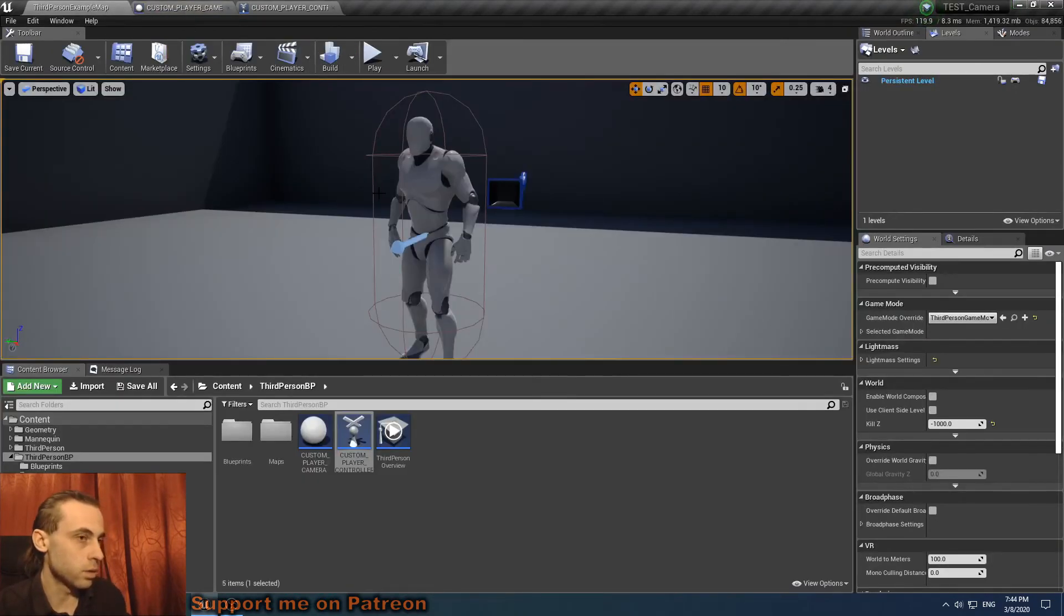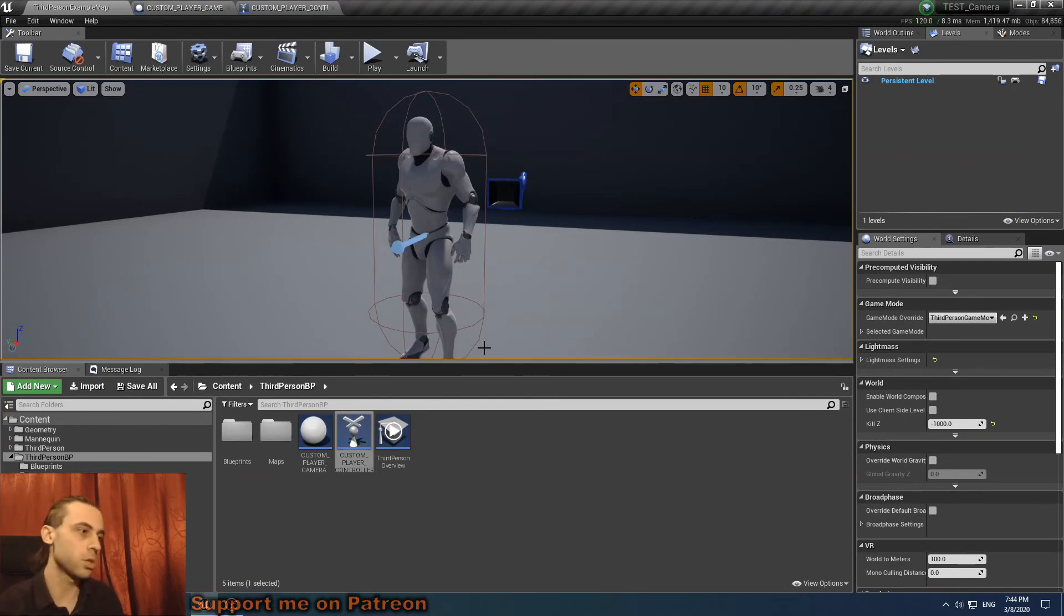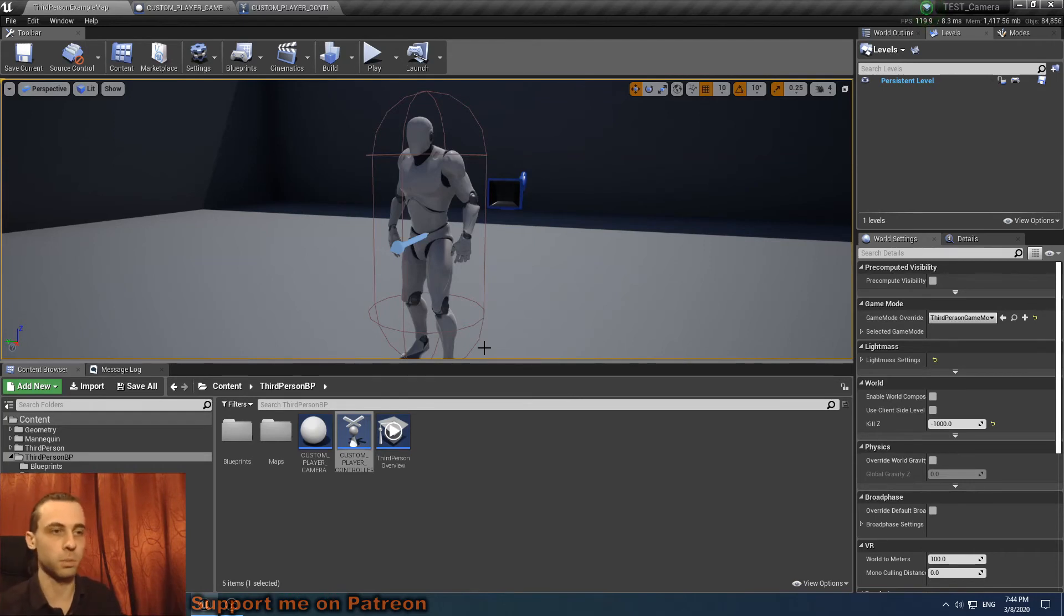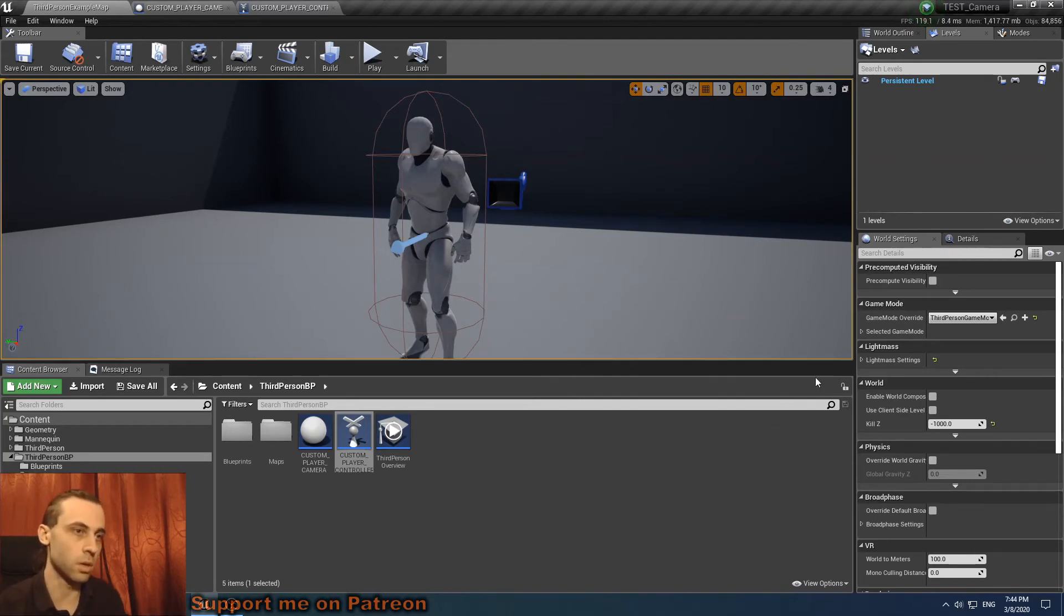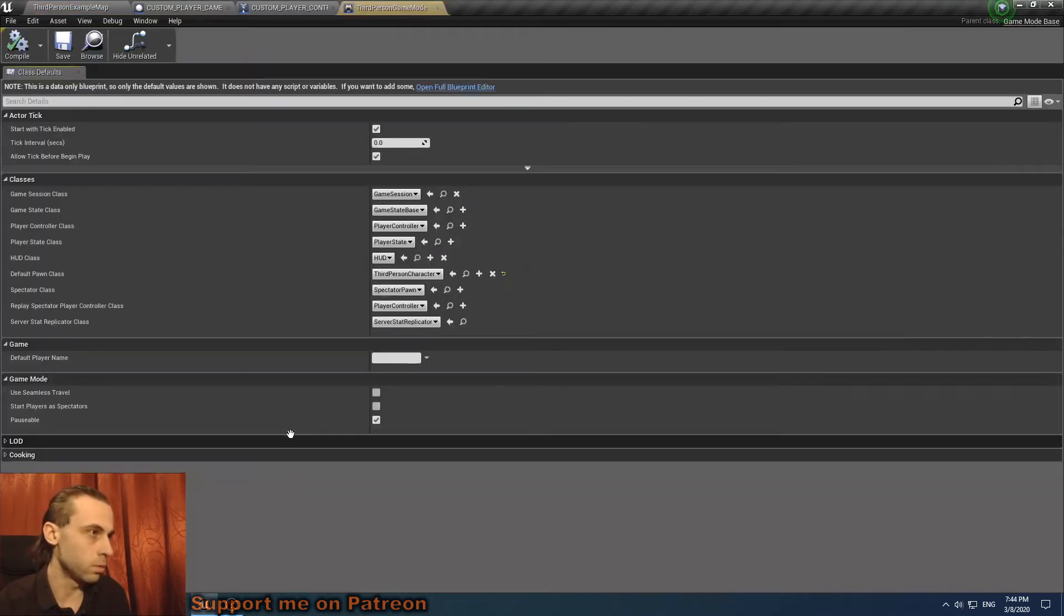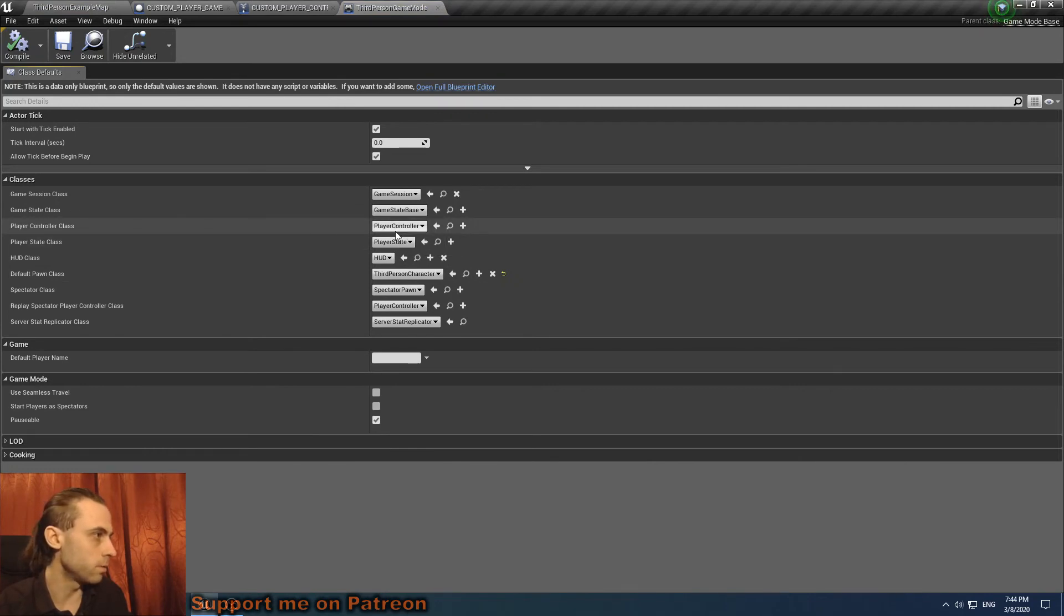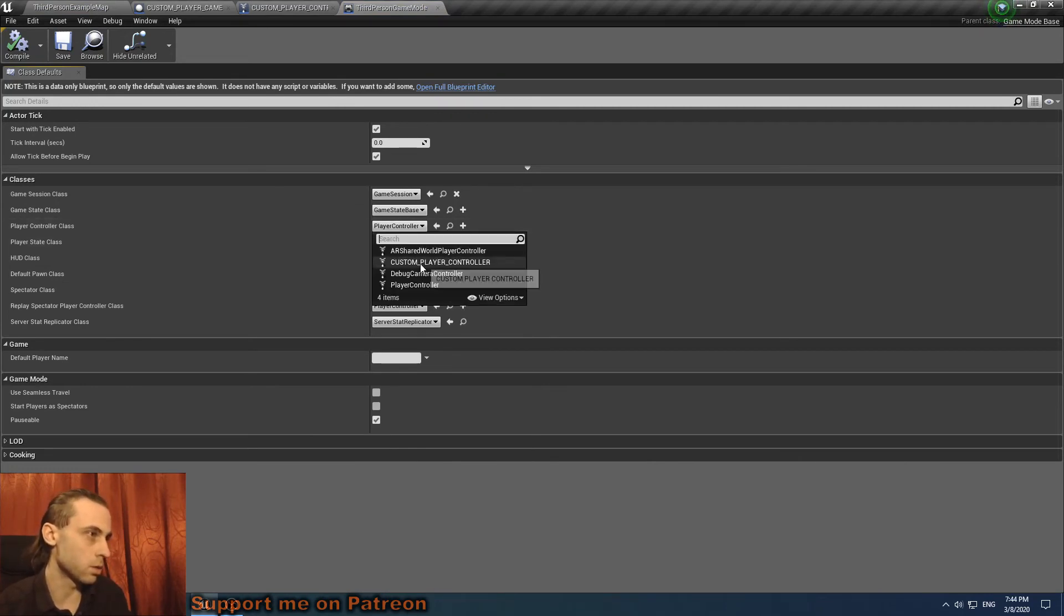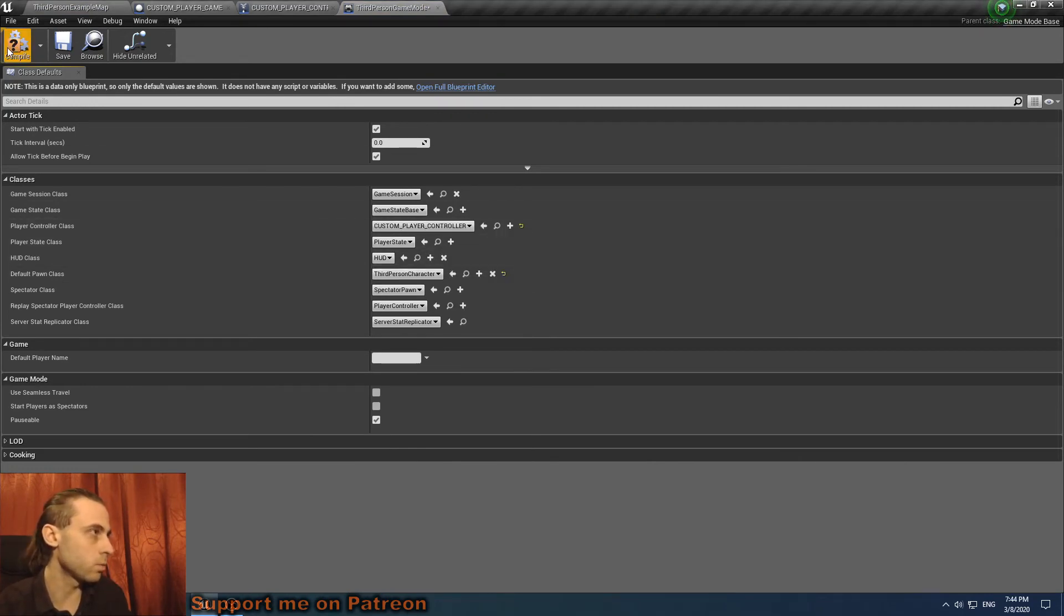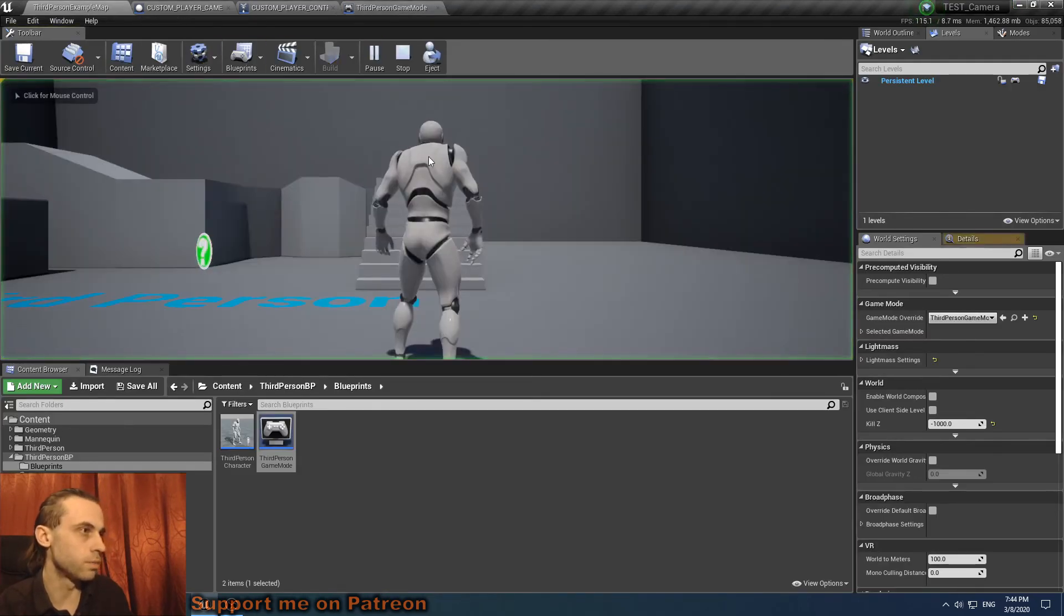And don't forget to apply your custom camera manager to player controller and controller to third-person game mode, so to your custom game mode. Otherwise it won't work. So we go to our game mode, default player controller class, set as our custom one.